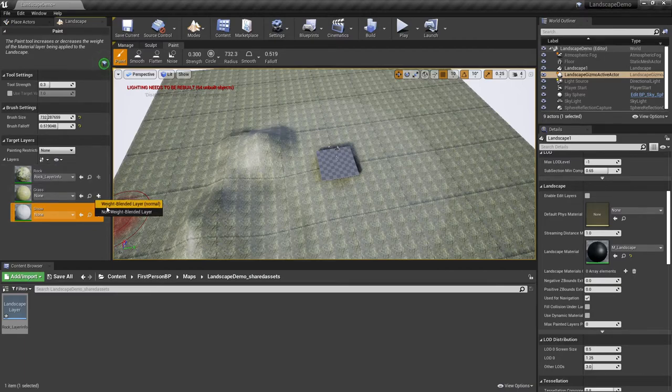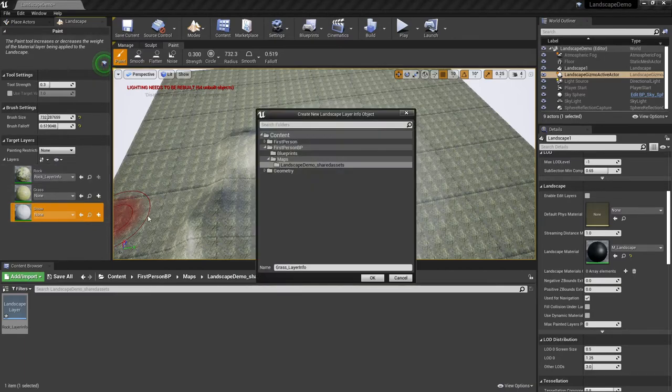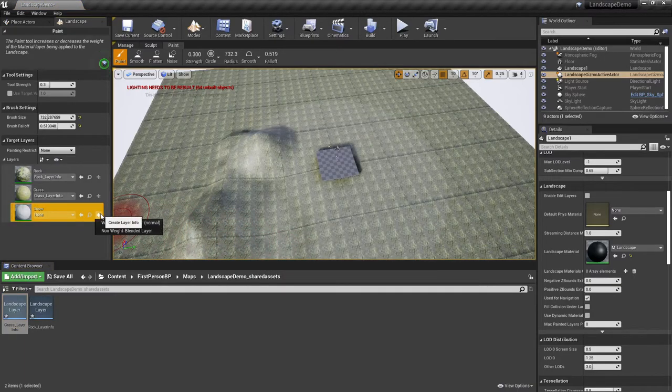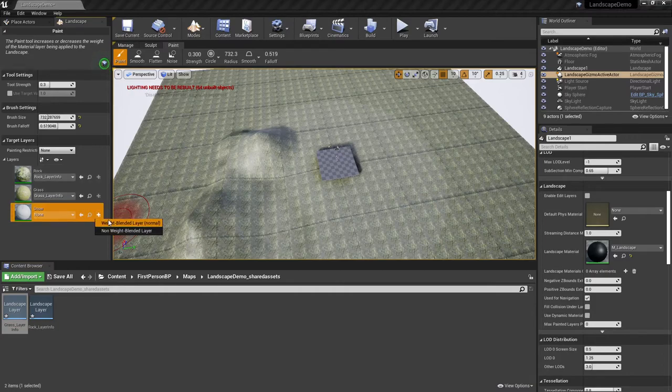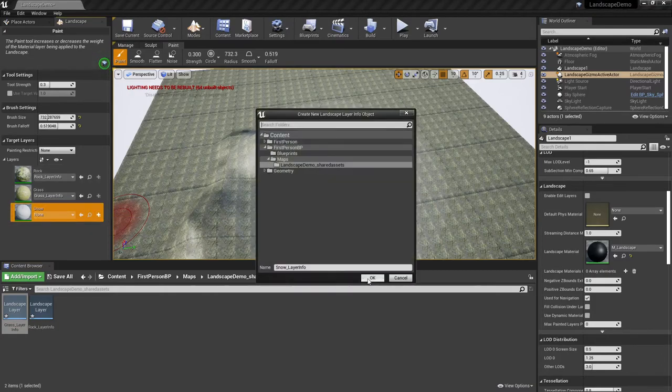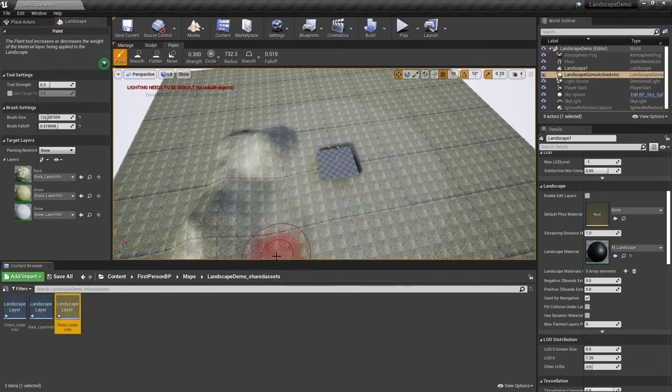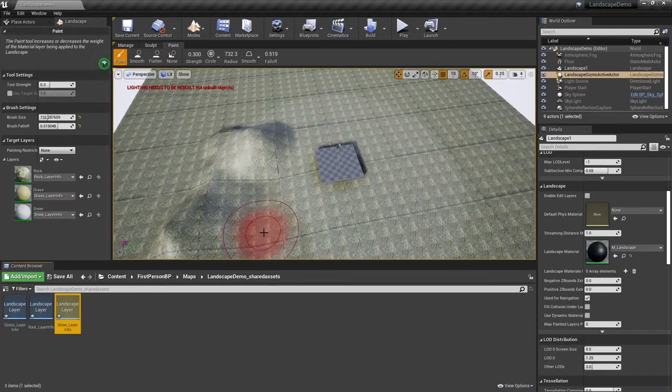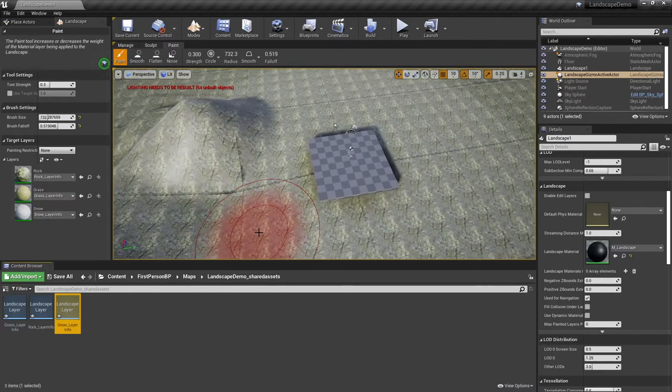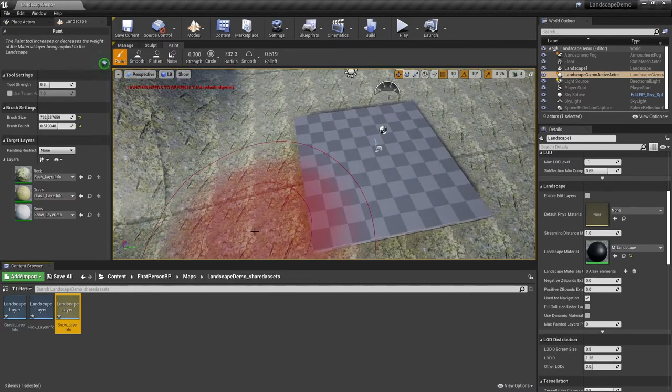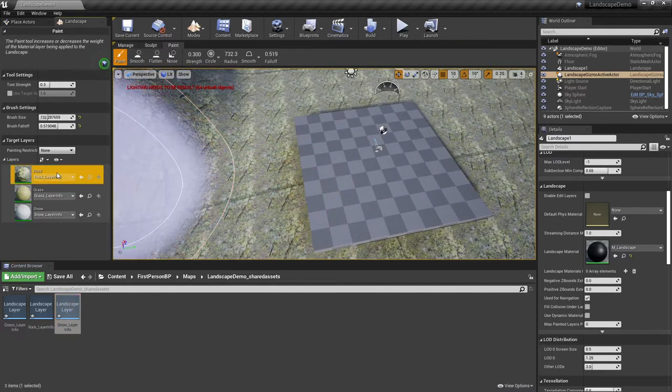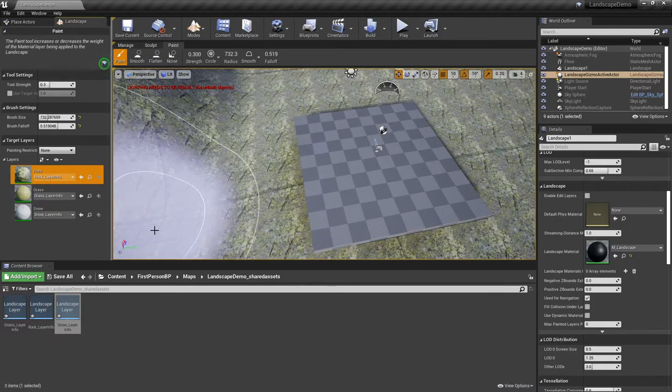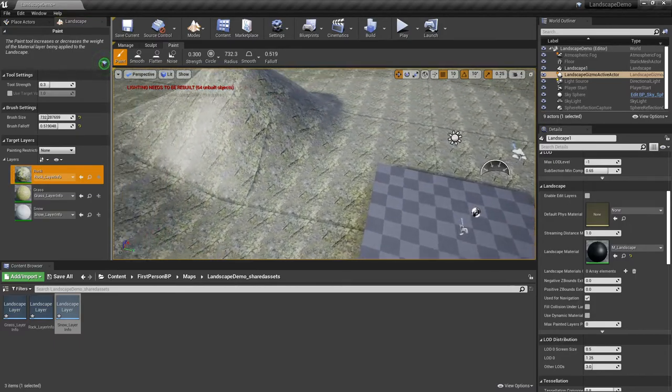So there you can see it's generating that. So now we just have to do that two more times here for the grass and the snow. And what you should now see is the default rock layer is currently active.